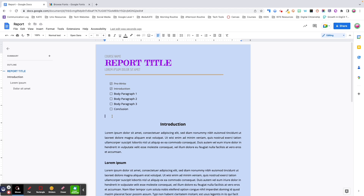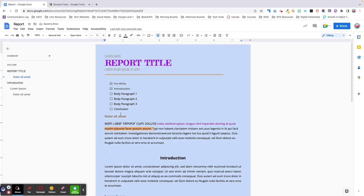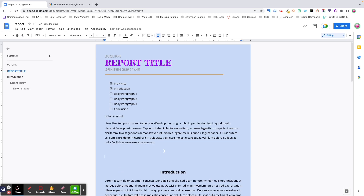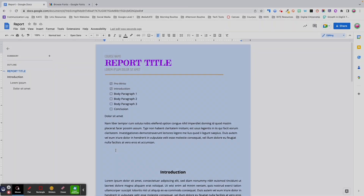Last two things before we move onto the Tools menu. I want to cover two keyboard shortcuts that I have found to be absolute lifesavers when working with docs. The first keyboard shortcut allows you to paste content without formatting. I know all of us have at some point copied and pasted into a Google Doc and the formatting looks all weird.